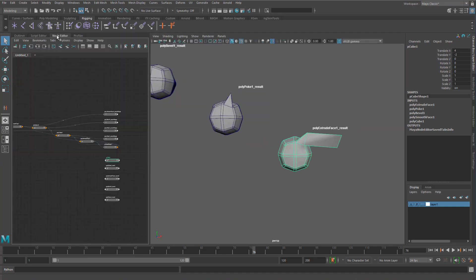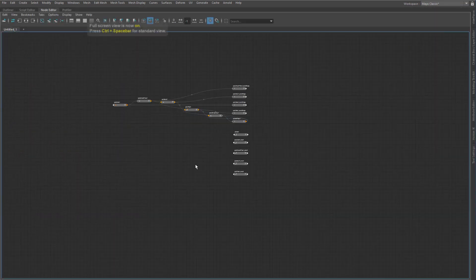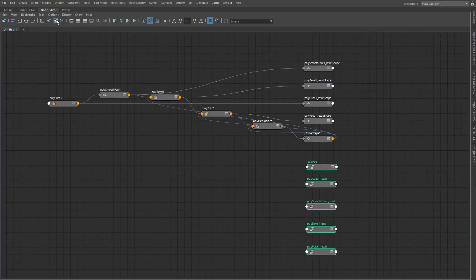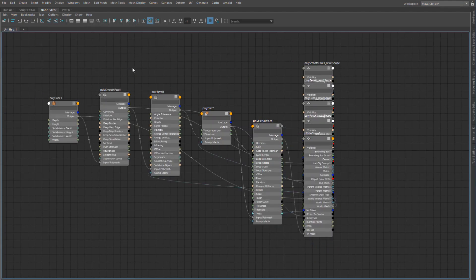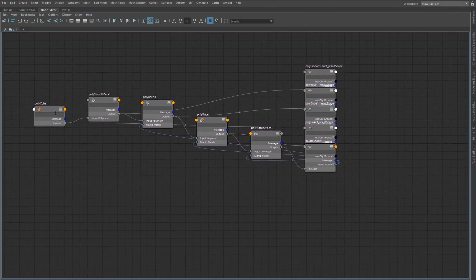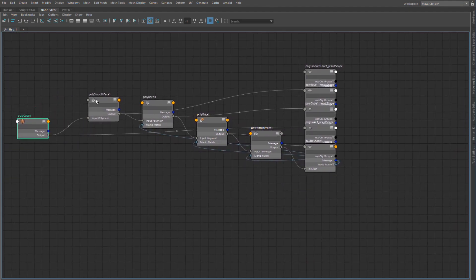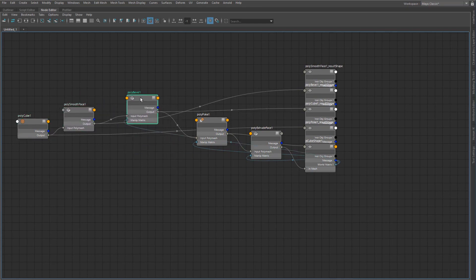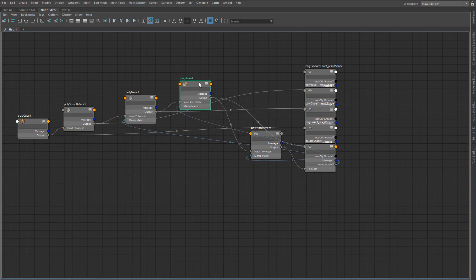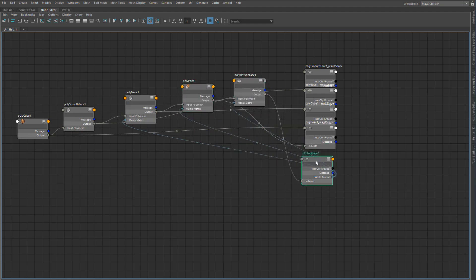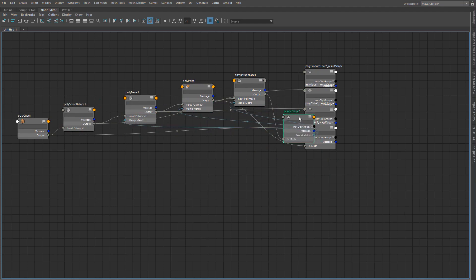Jumping back to the node graph and ignoring the transforms, we can see what's actually happening. We start with polyCube1, then we have our polySmooth, our bevel, our polyPoke, our polyExtrude, and finally we have our pCubeShape.